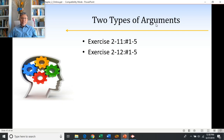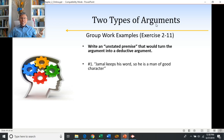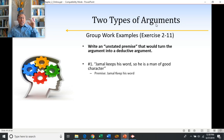Hopefully you had a chance to take a look at those exercises. You're being asked to write an unstated premise that would turn the argument given into a deductive one. So if I said something like, Jamal keeps his word, so he is a man of good character — I'm trying to have you believe that Jamal is a man of good character, and the reason given is that he keeps his word. So the unstated premise has to do with relating people keeping their word to being men of good character.